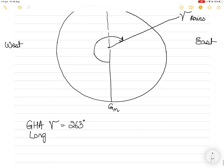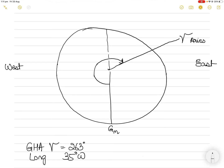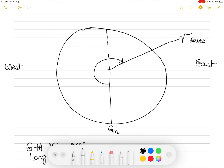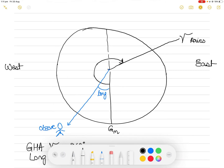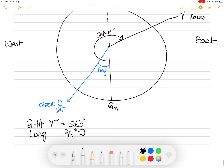Longitude is given as 35 degrees west. West is on my left hand side, so I will draw my longitude on the west side of the Greenwich meridian. This observer's position is shown, and the blue arc represents my longitude of 35 degrees west. The black arc is GHA Aries and the blue arc is my longitude.